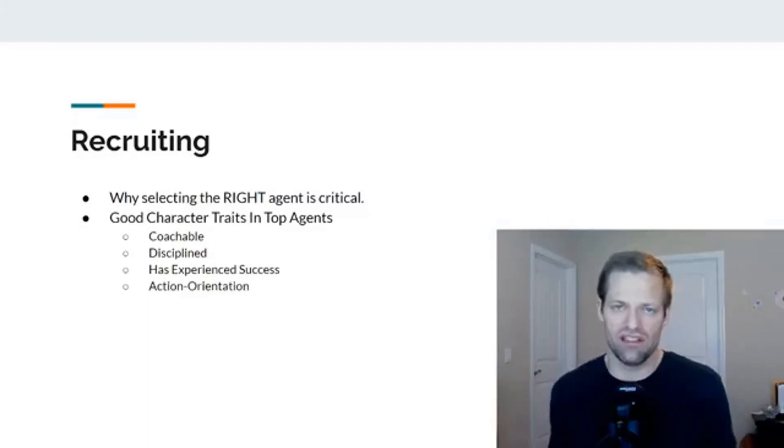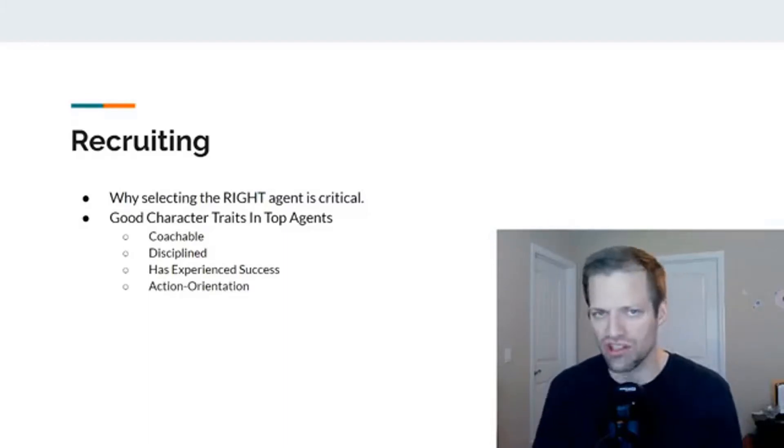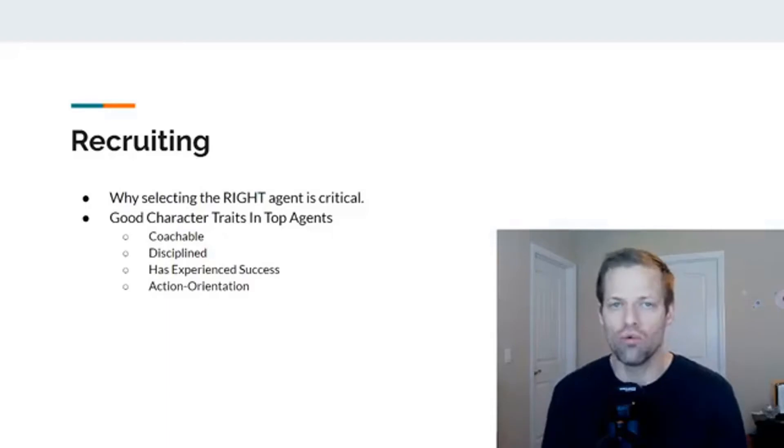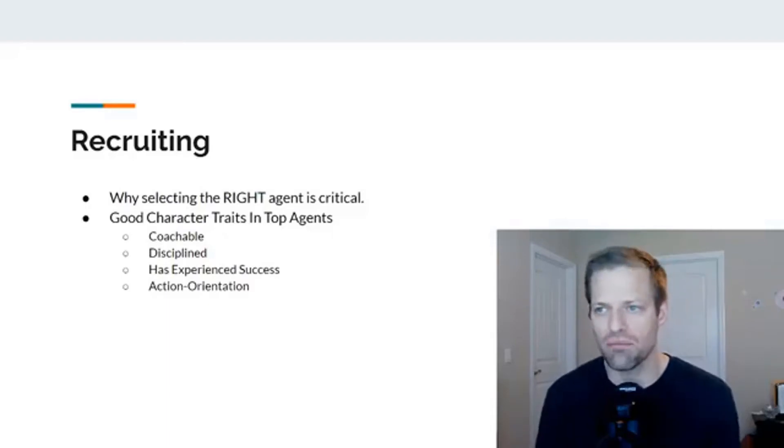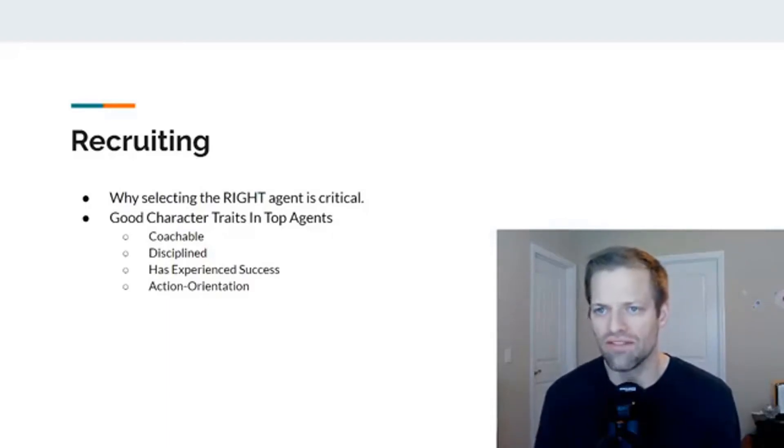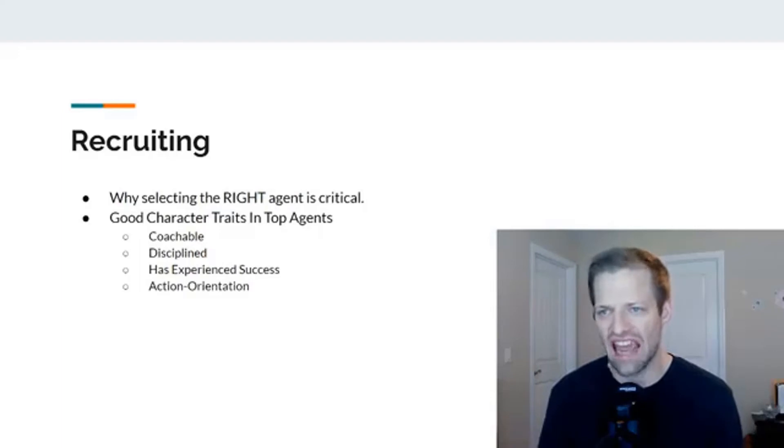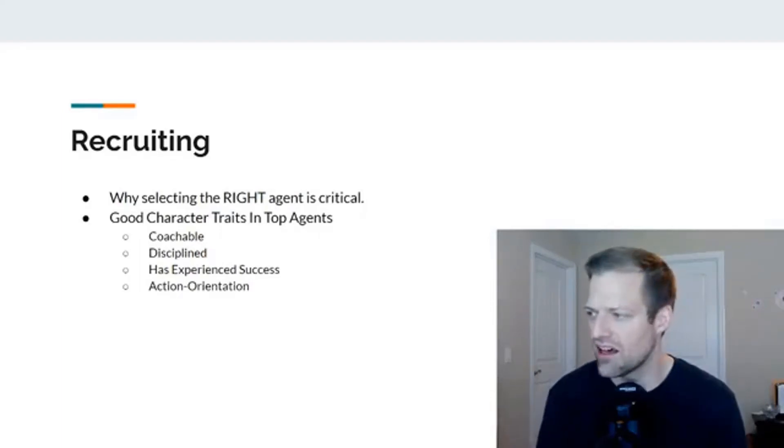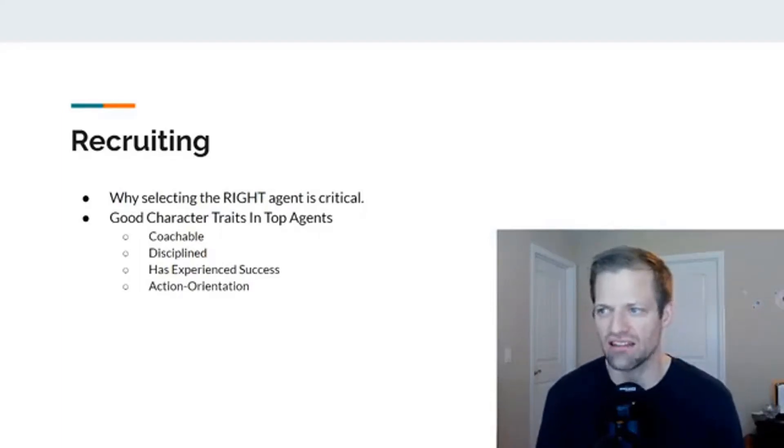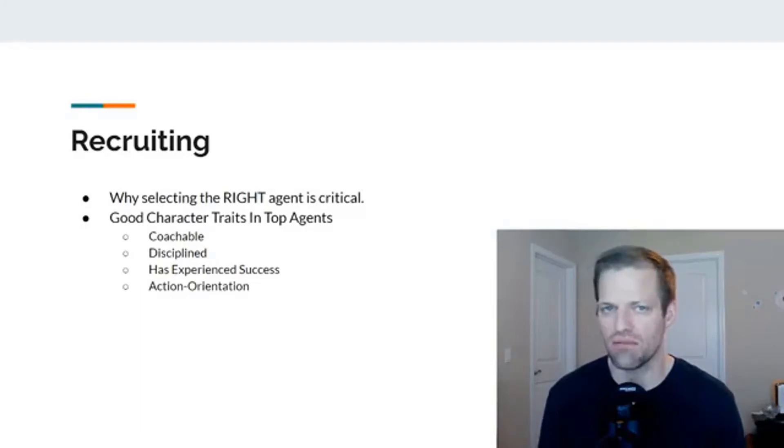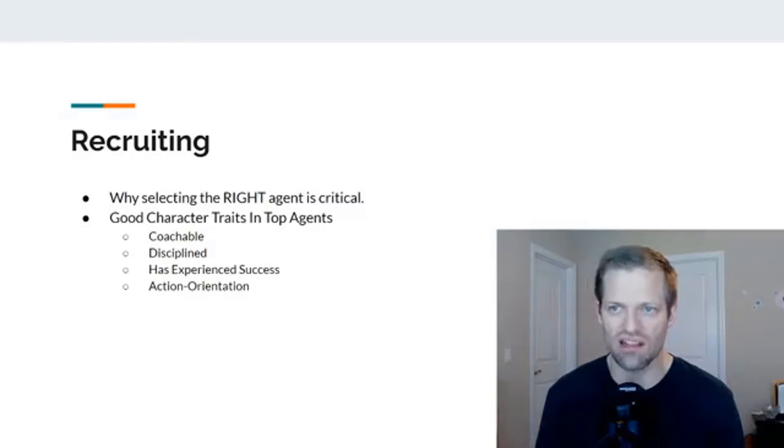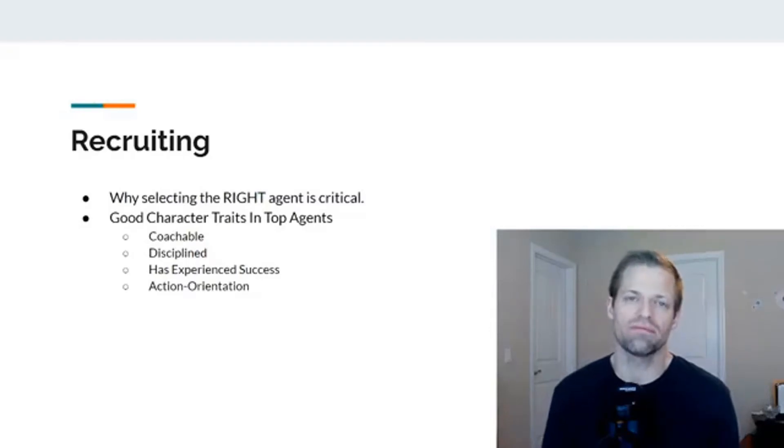Action-oriented. This is really, really, really important. You want to see people who, if they don't have success in life, they have taken action to improve themselves. Action-orientation meaning they've tried things out and maybe it hasn't worked. Maybe they tried to do something well and it didn't work out.